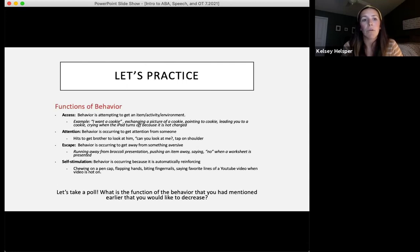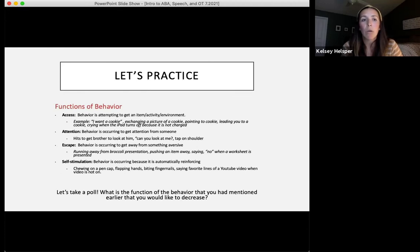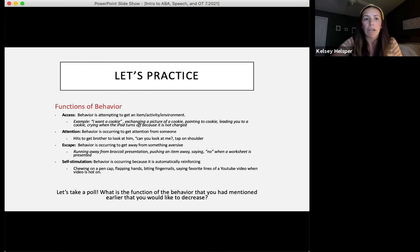Those are the four different categories we look at when talking about functions of behavior. Being able to identify these functions will help you determine how you can increase the desirable behavior or decrease the undesirable behavior.